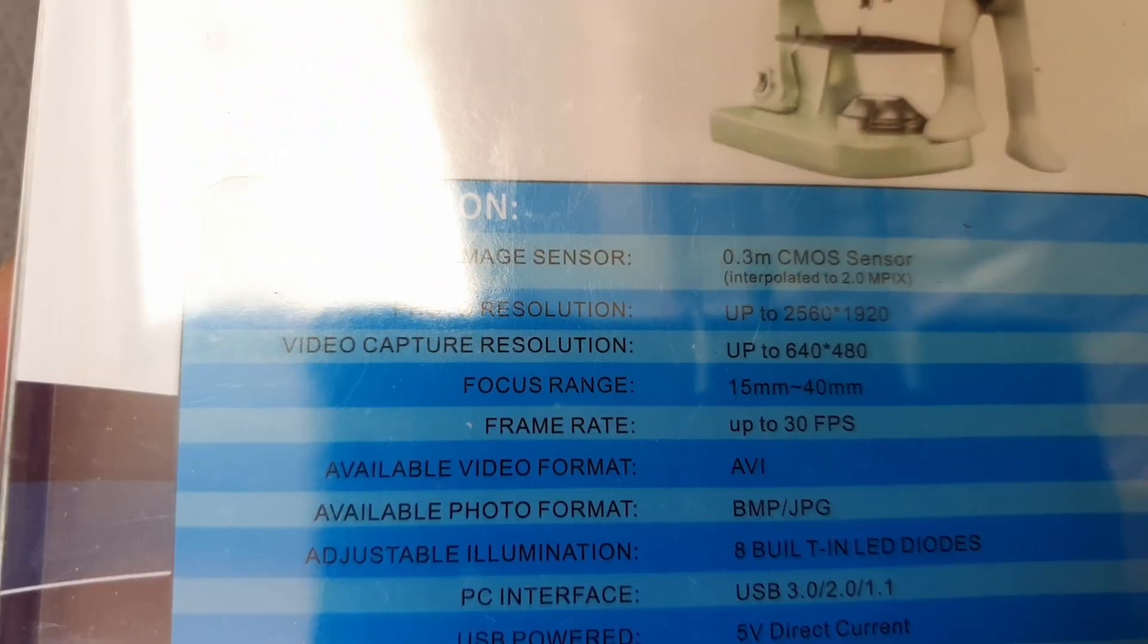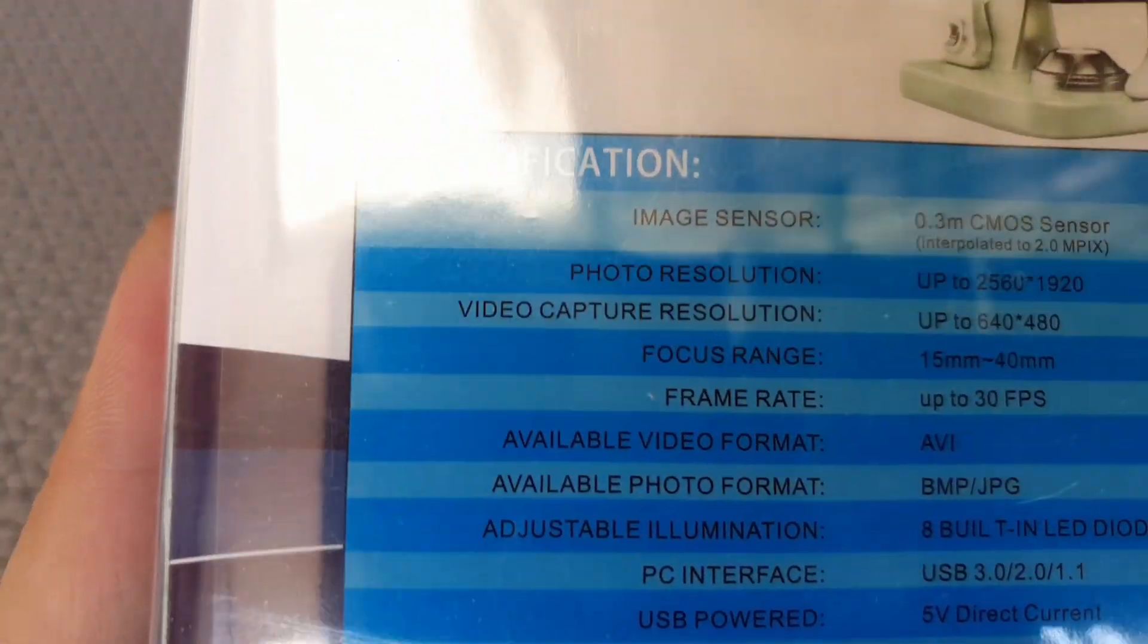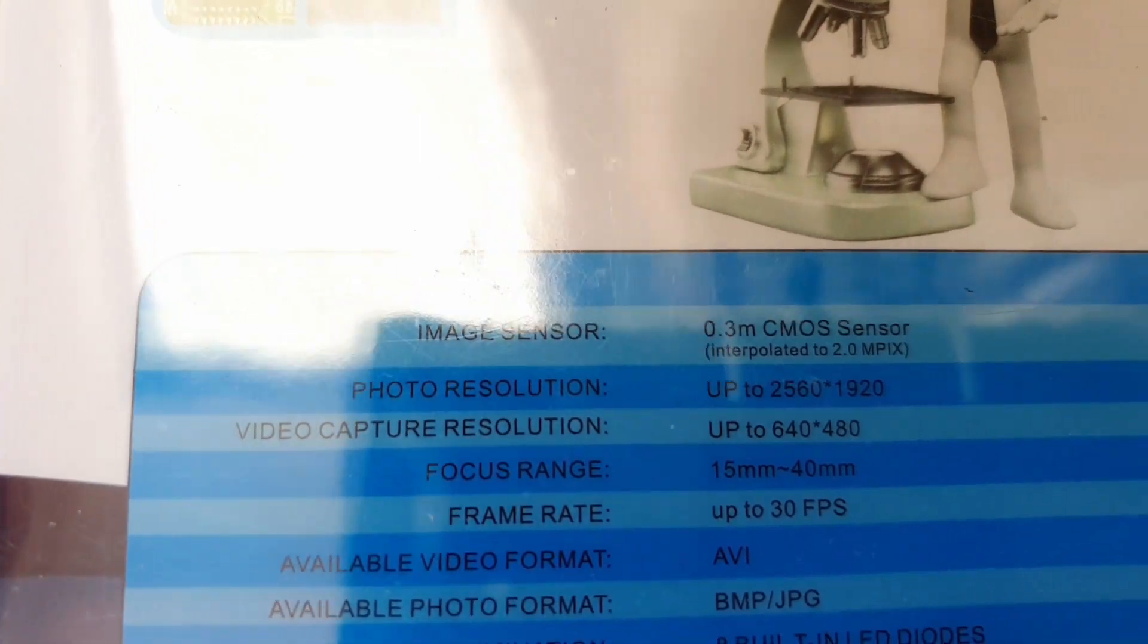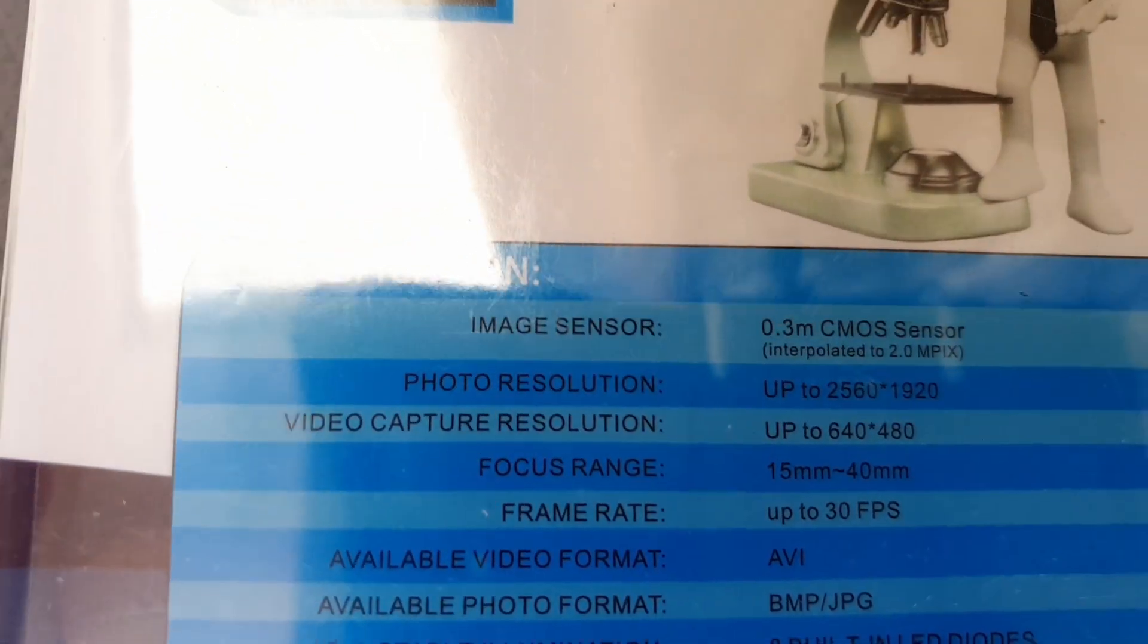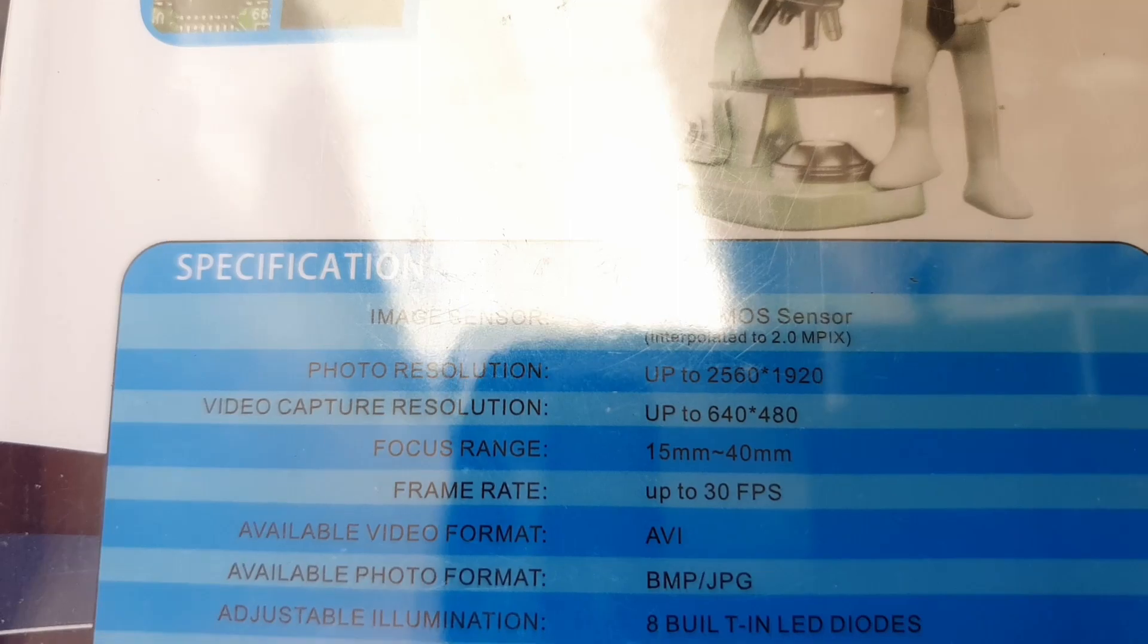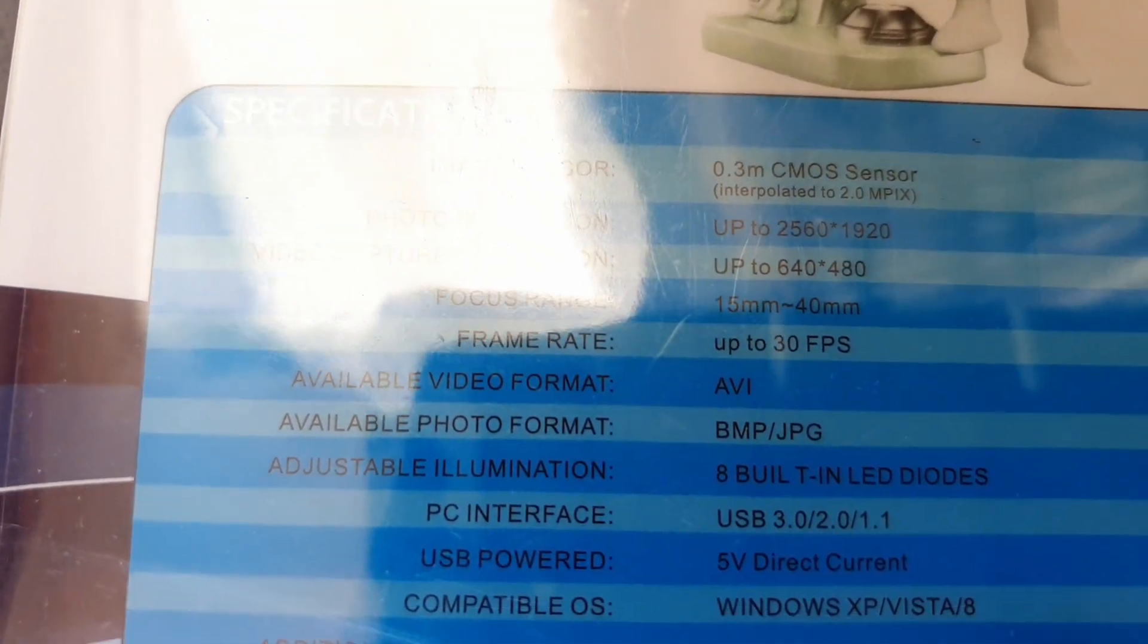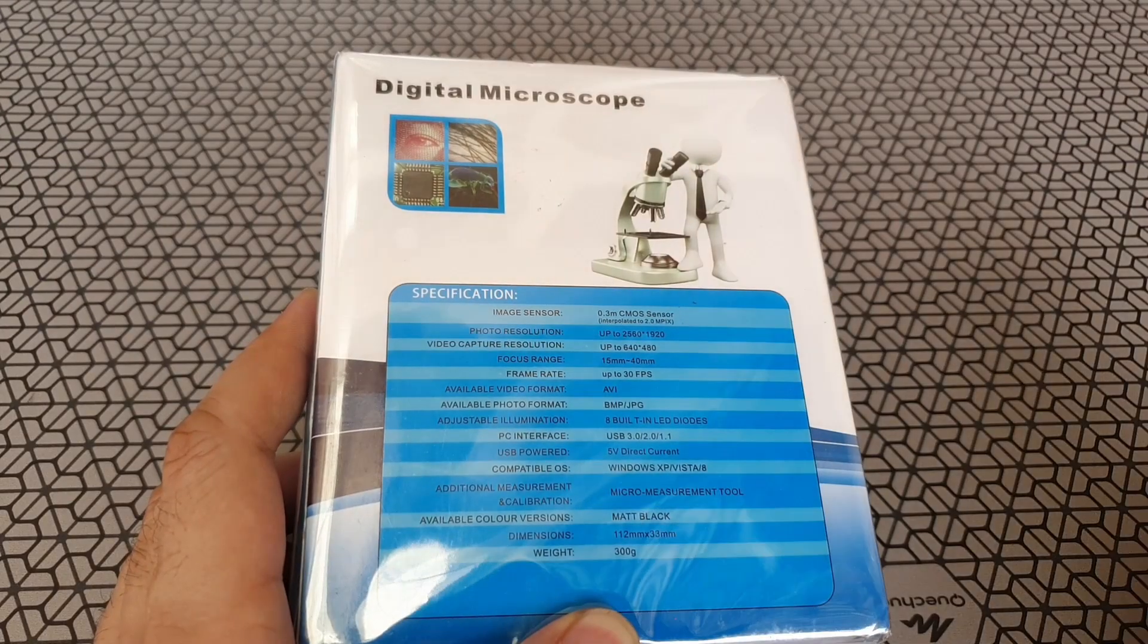So a CMOS sensor. Captures pics at about 2560x1920 pixel resolution. Captures video as well. 640x480 up to 30 frames a second. It's got 15 mm to 40 mm focus range. And it has 8 LEDs to help brighten the subject.